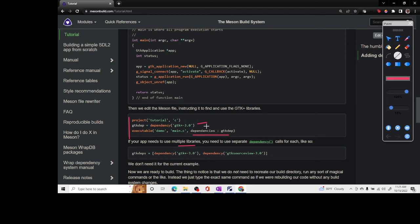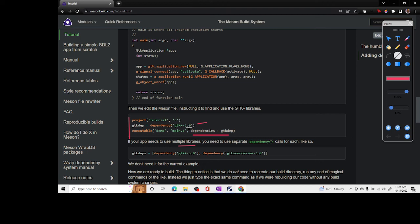Hopefully you have understood how you can simply compile a project and then how you can add dependencies. The thing to note here is that the GTK is not something that is part of your source code, it is something that exists in your system. Very simply all you had to say was gtk plus 3.0.